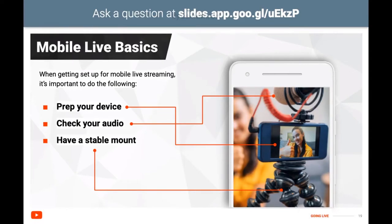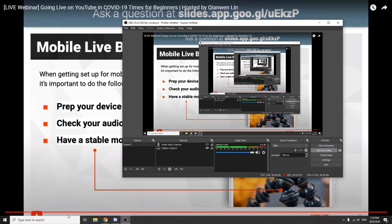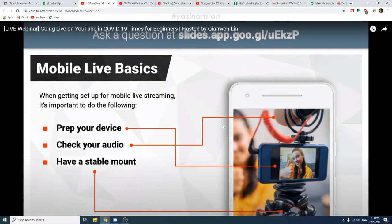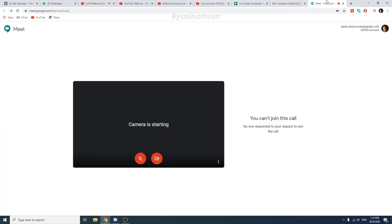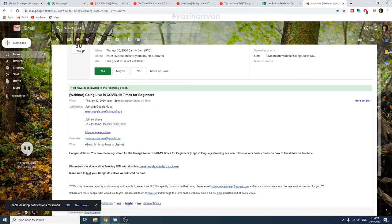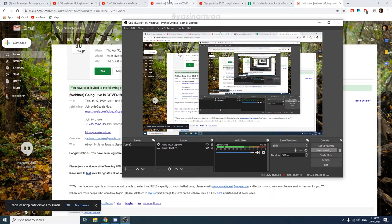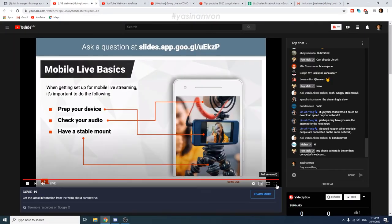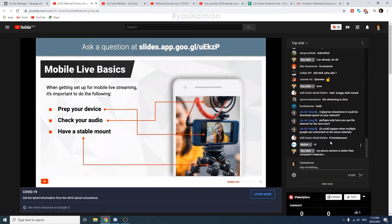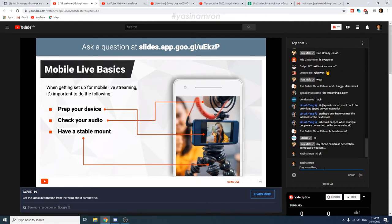Next, you'll want to check your audio. The most important factor for good audio is your environment, so find a location with low background noise and echo. If you're in a loud environment, an external microphone can be helpful — lapel microphones are best for isolating a single subject. A windscreen helps reduce wind noise. Lastly, consider having a stable mount. Two major factors affecting video stability are weight and distance from your hand, so consider a selfie stick or mini tripod for a smoother shot.